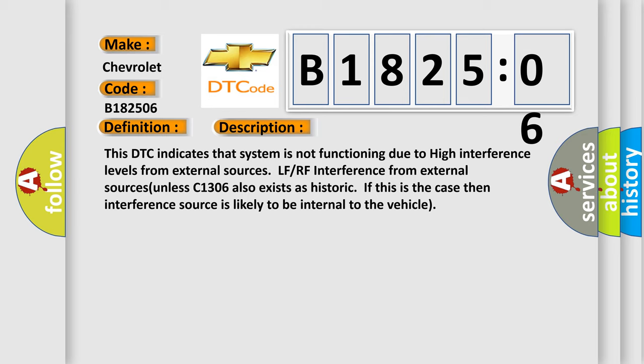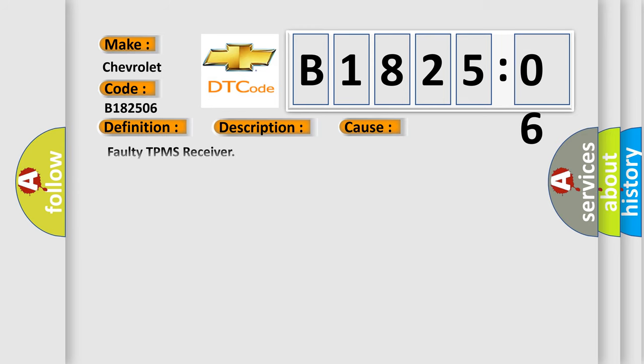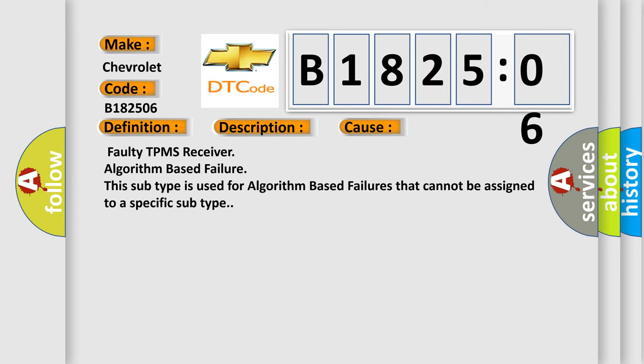This diagnostic error occurs most often in these cases: Faulty TPMS Receiver algorithm-based failure. This subtype is used for algorithm-based failures that cannot be assigned to a specific subtype.